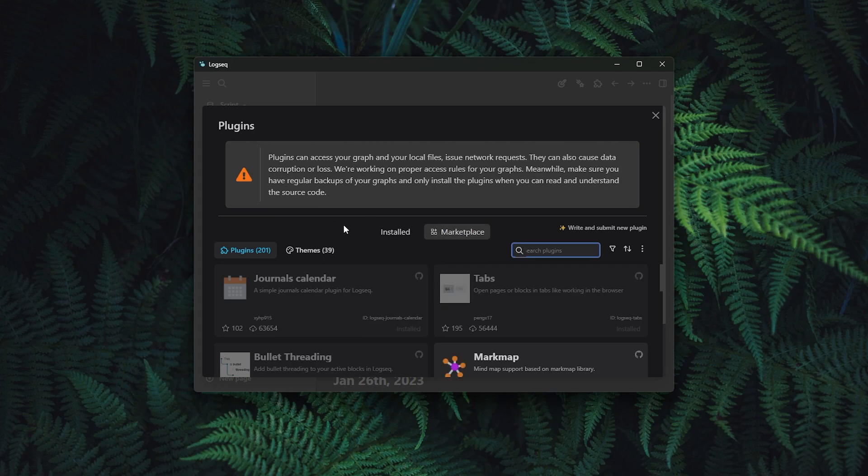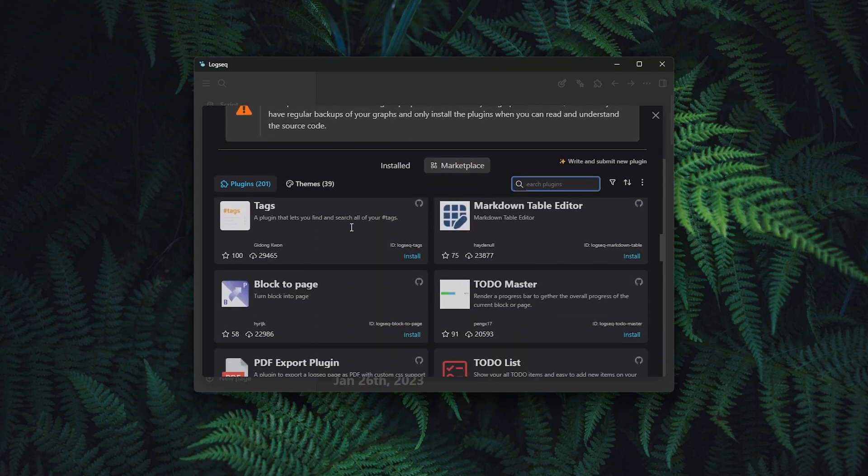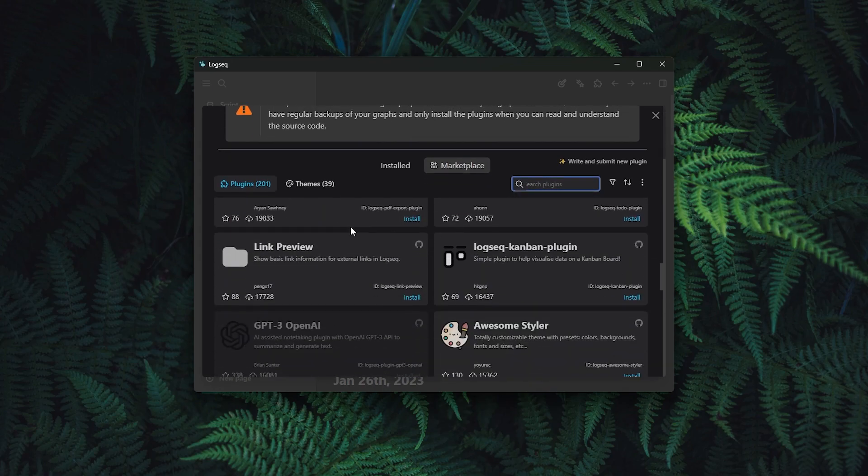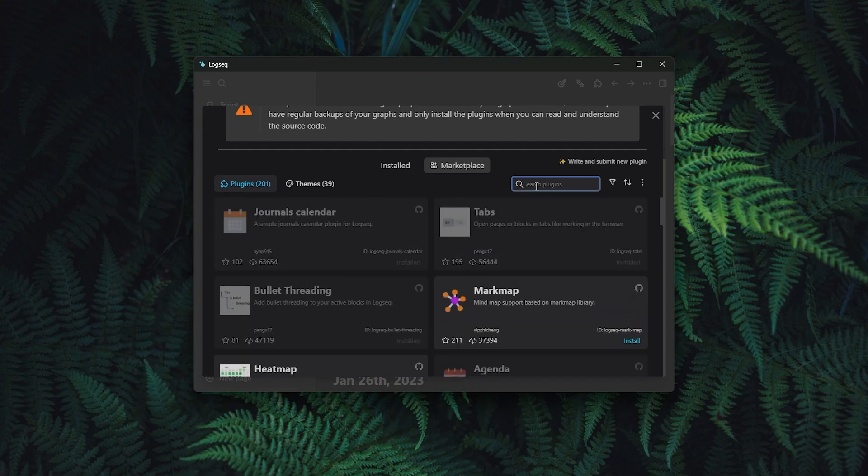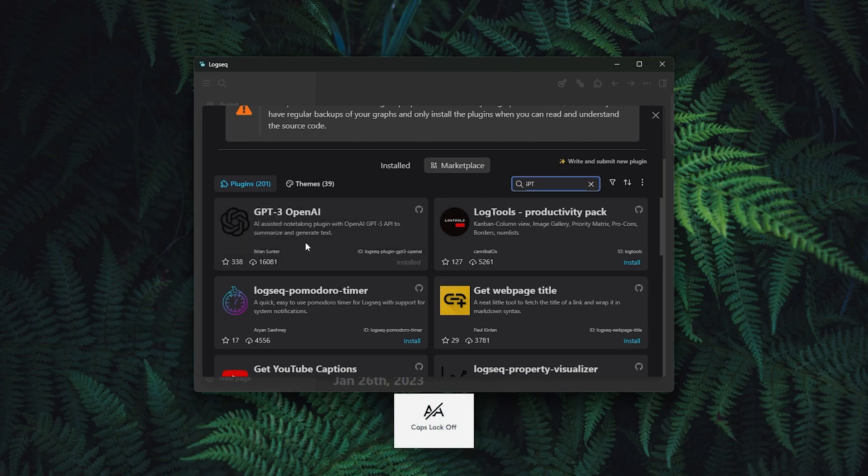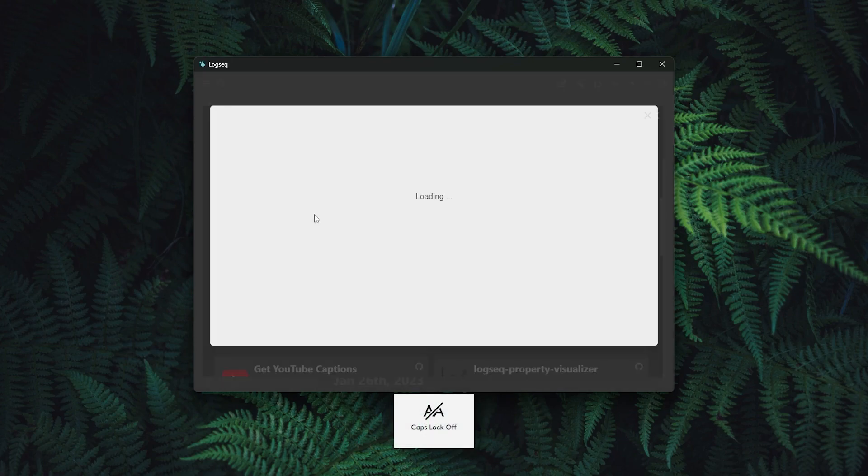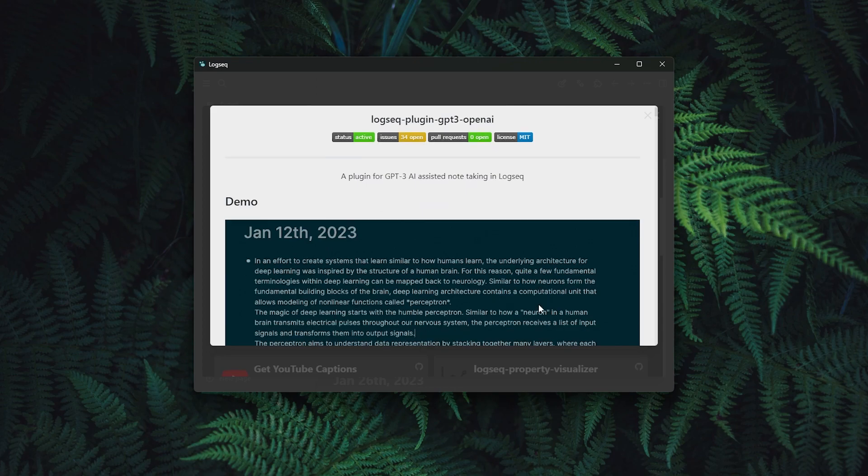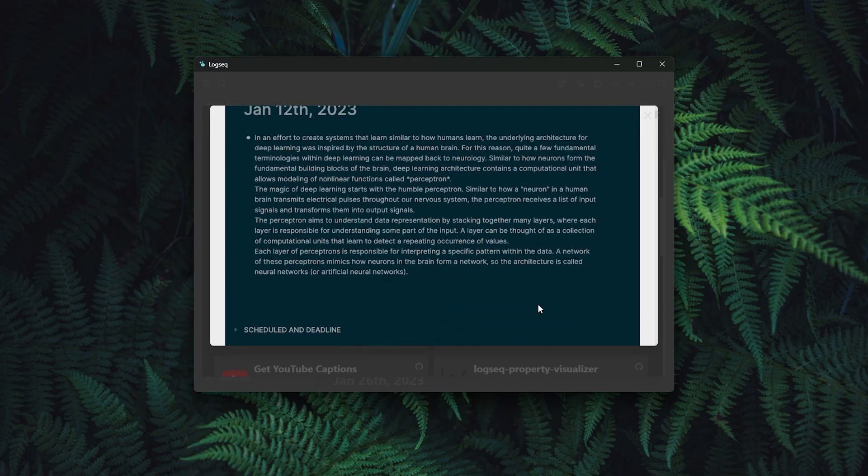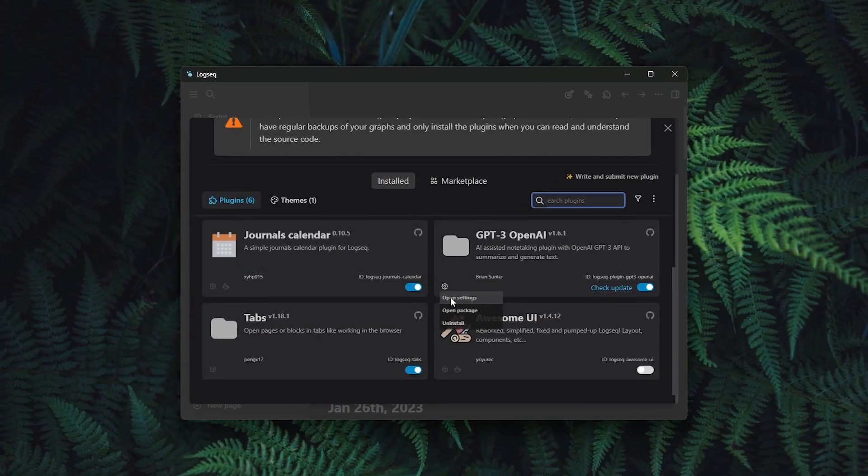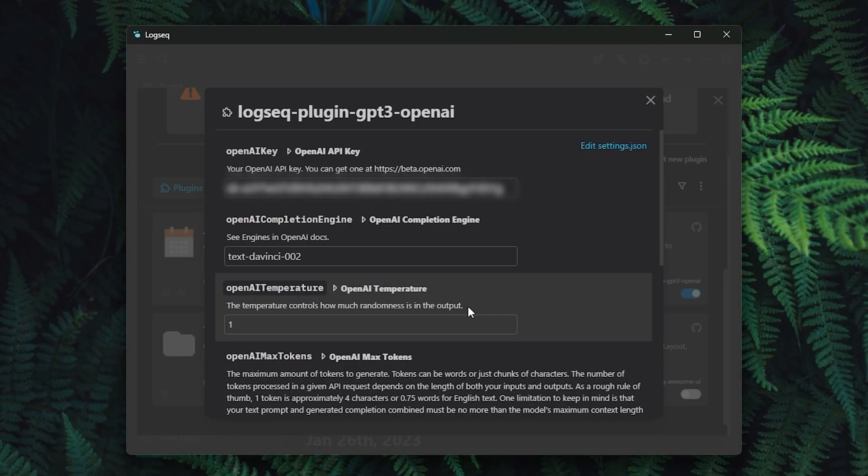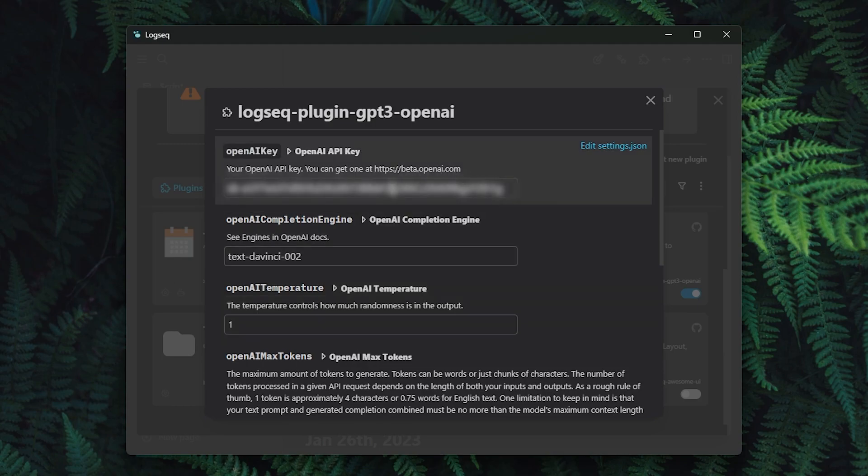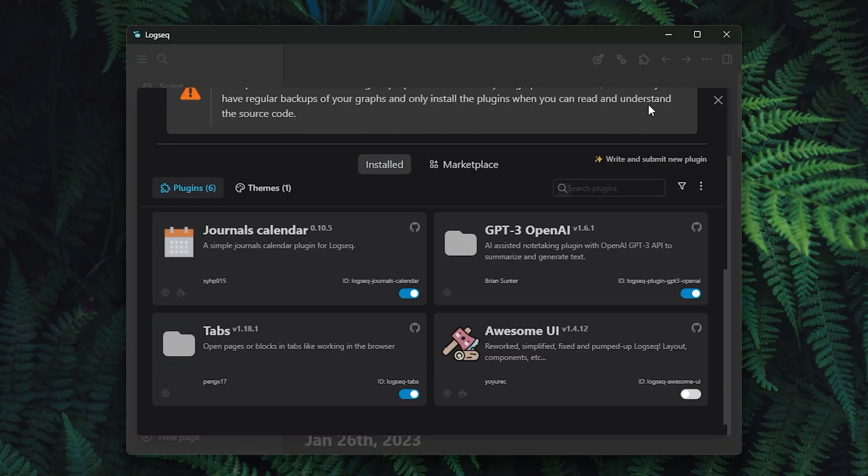From here you can install themes for LogSec or install plugins which will enhance LogSec functionality. I hope you guys already know where I'm going with this. So if you click on the search field and search for the GPT, you can add ChatGPT to LogSec which is pretty amazing. Once you install ChatGPT plugin, then click on the gear icon and select open settings.